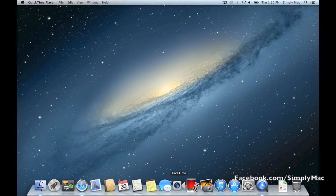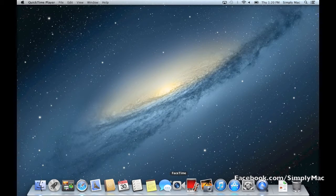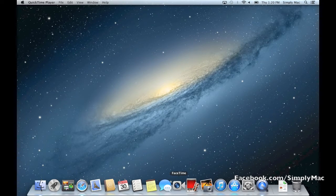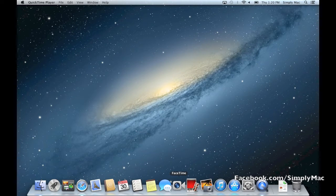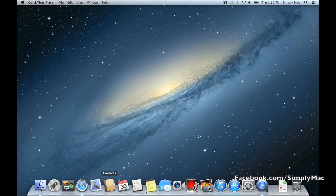The dock is where all your primary programs are going to go. You can change it, tweak it, add programs, remove programs, customize it however you want. That's the cool thing about the dock - you can hide it, whatever. This is called the dock.